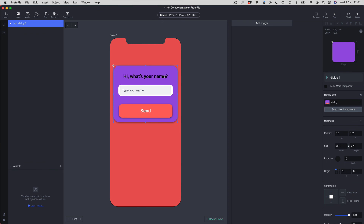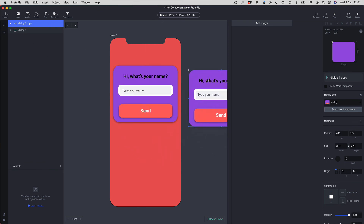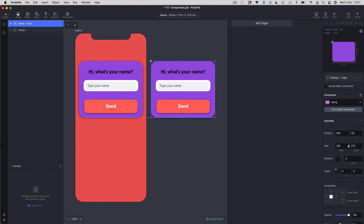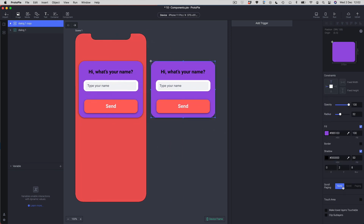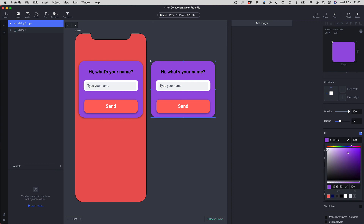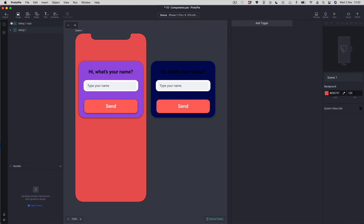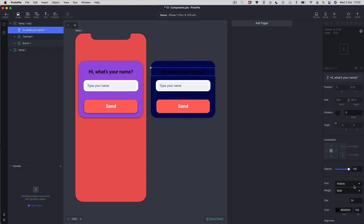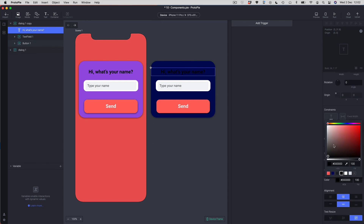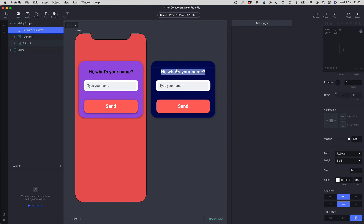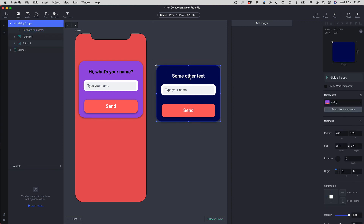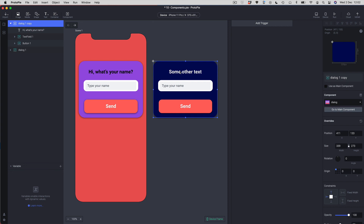I can duplicate the dialog box and now have two dialog box instances. I can override the color to make it look different, and I can also override the text inside — just type in new content. It's quite amazing what you can do with components in Protopi.